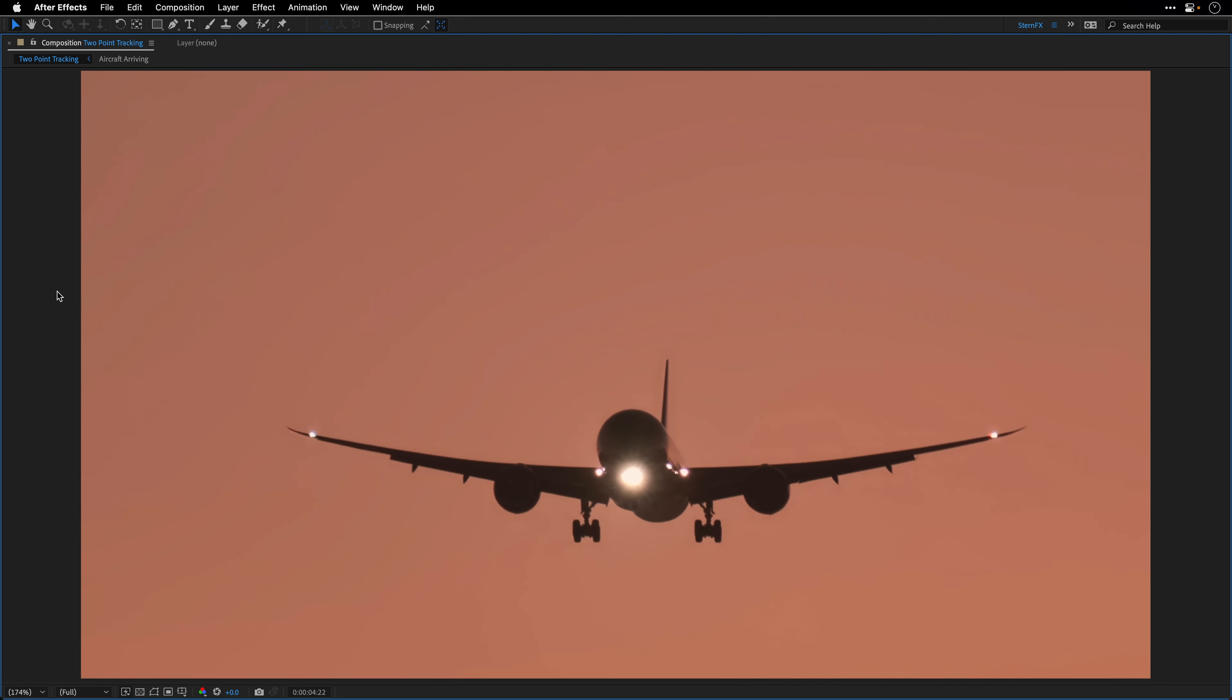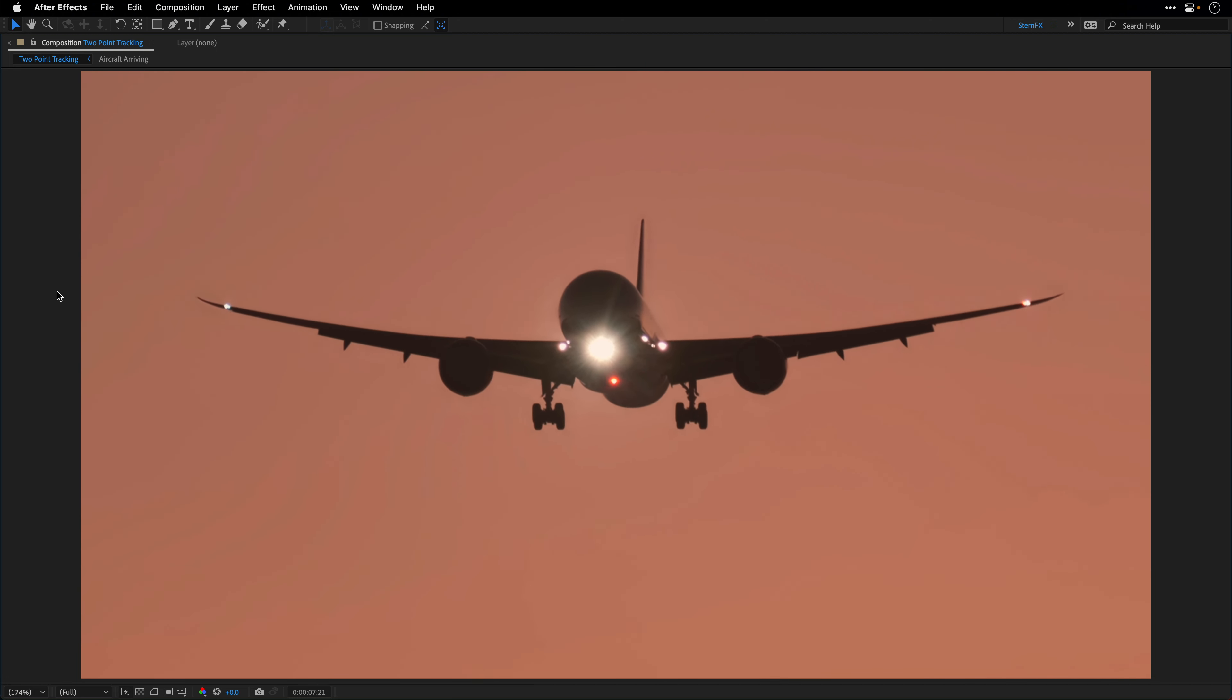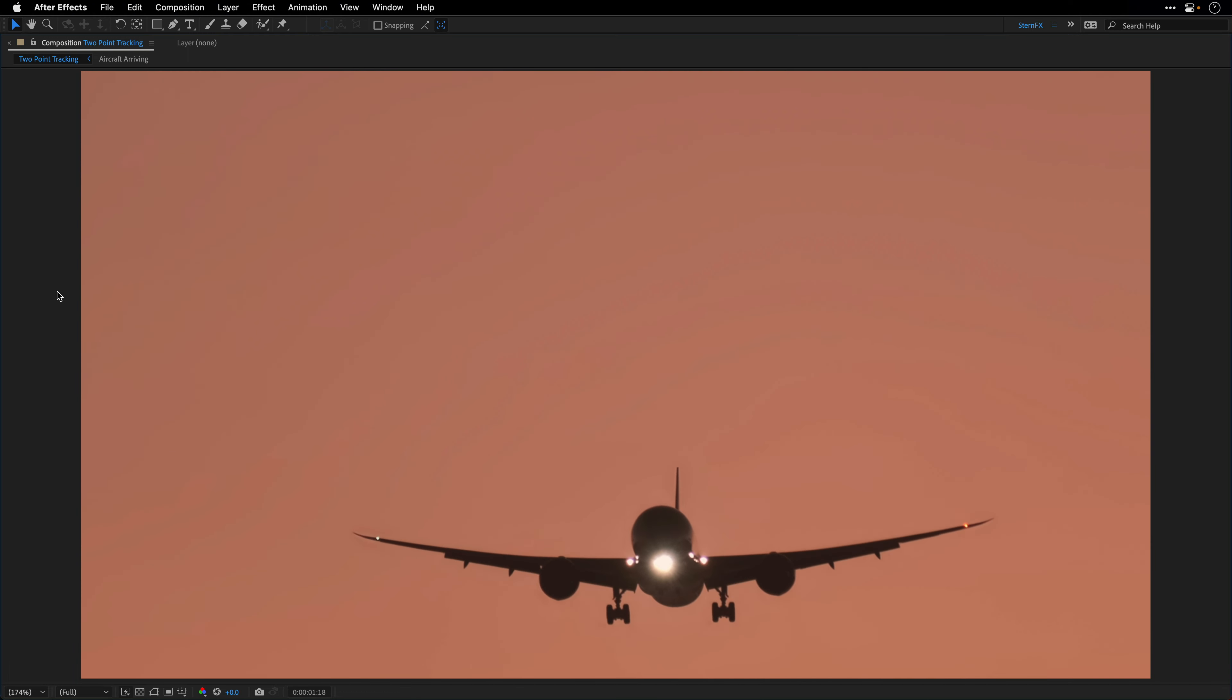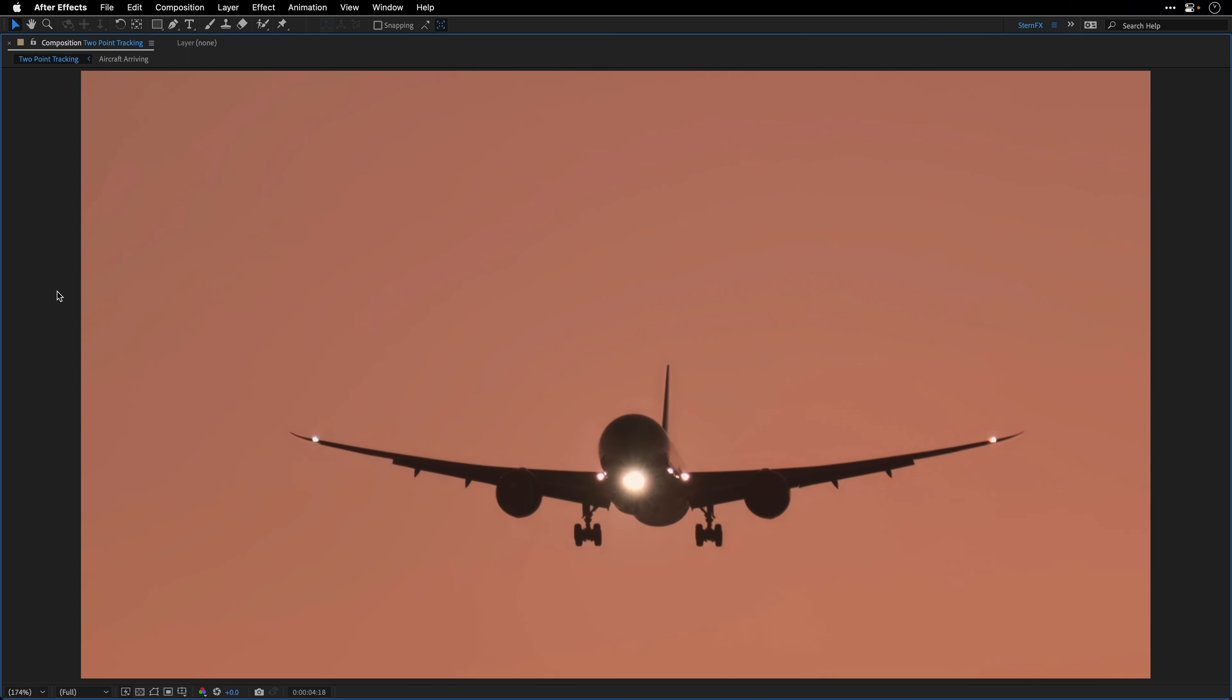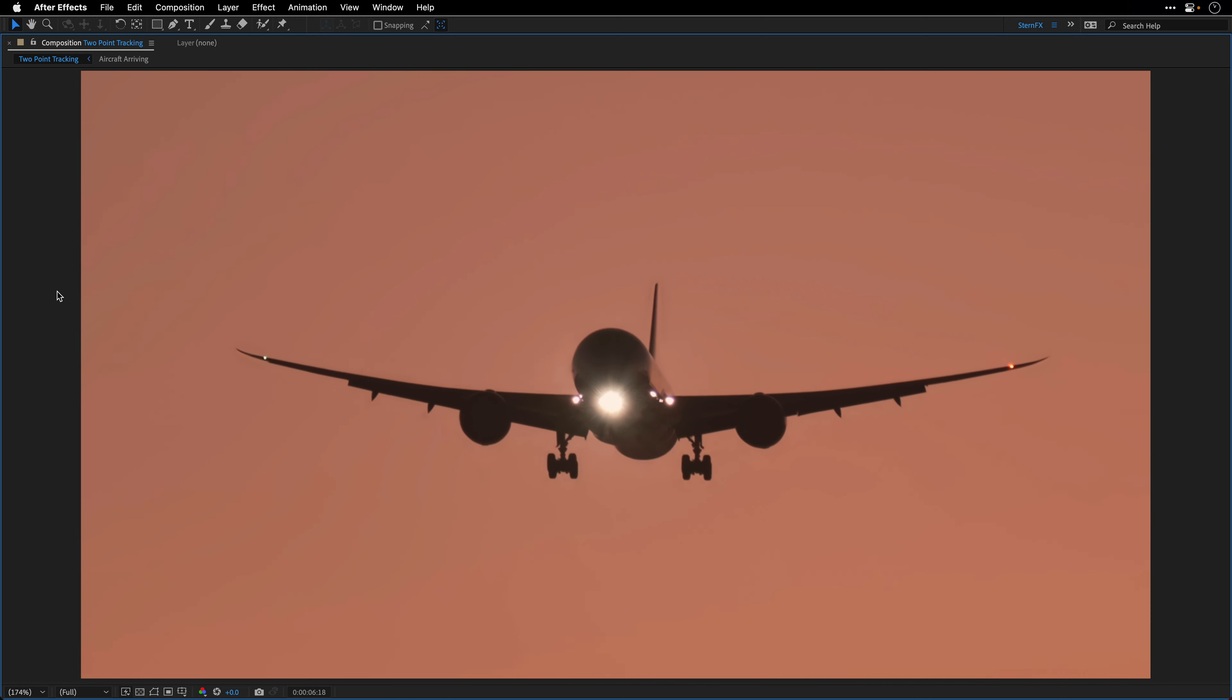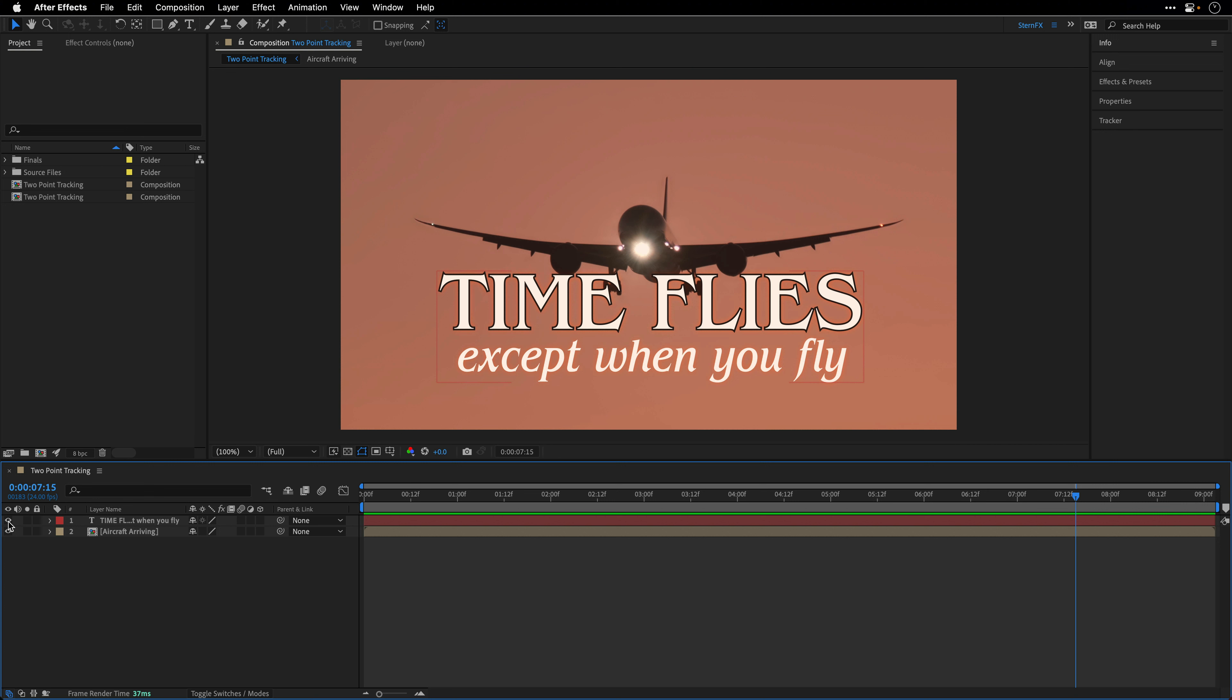As you know, time flies except when you fly. But this aircraft is arriving and getting ready to land, so the vacation is about to start soon. Before we land, the captain asked me to show you how to attach this text to the motion of the airplane, and this is what I'm going to do. By the way, if you want to follow along, there's a link to download this clip in the description below.